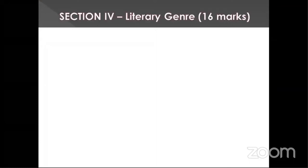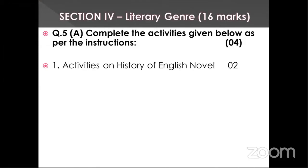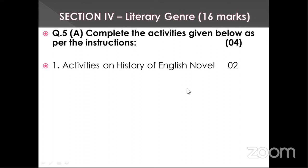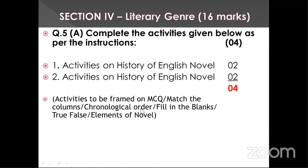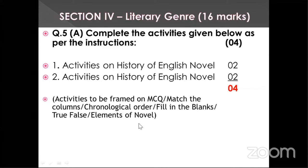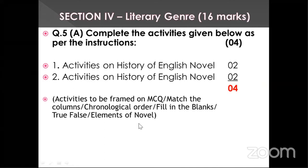Last section, question number 5A: activities on the history of English novels. This section is based on the literary genre of the novel and is for 16 marks. Activities in 5A are the only place where you have MCQ-type activities — multiple choice questions, match the columns, chronological order, fill in the blanks, true or false, and elements of the novel. The textbook gives a very good explanation. Prefer the textbook for question 5A preparation — it will give 100% answers for any type of question asked.